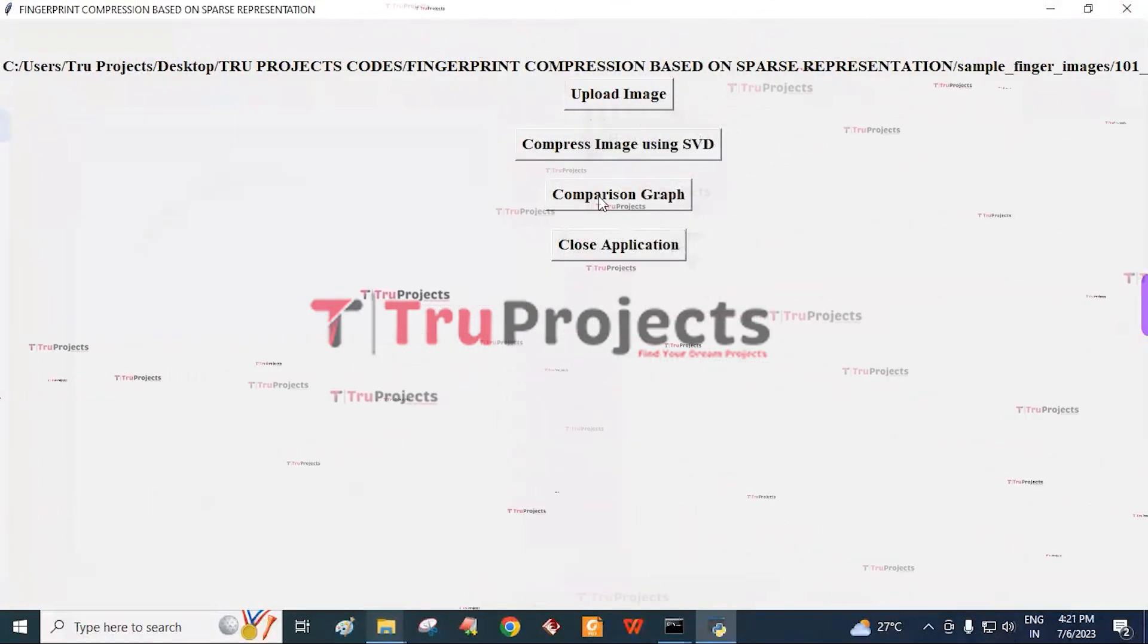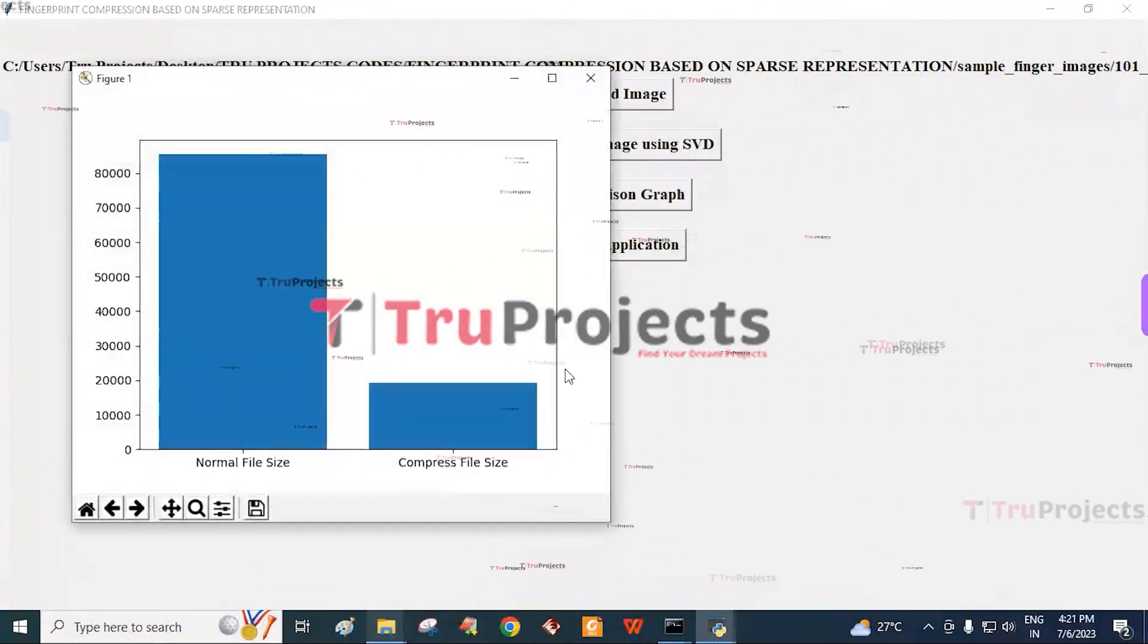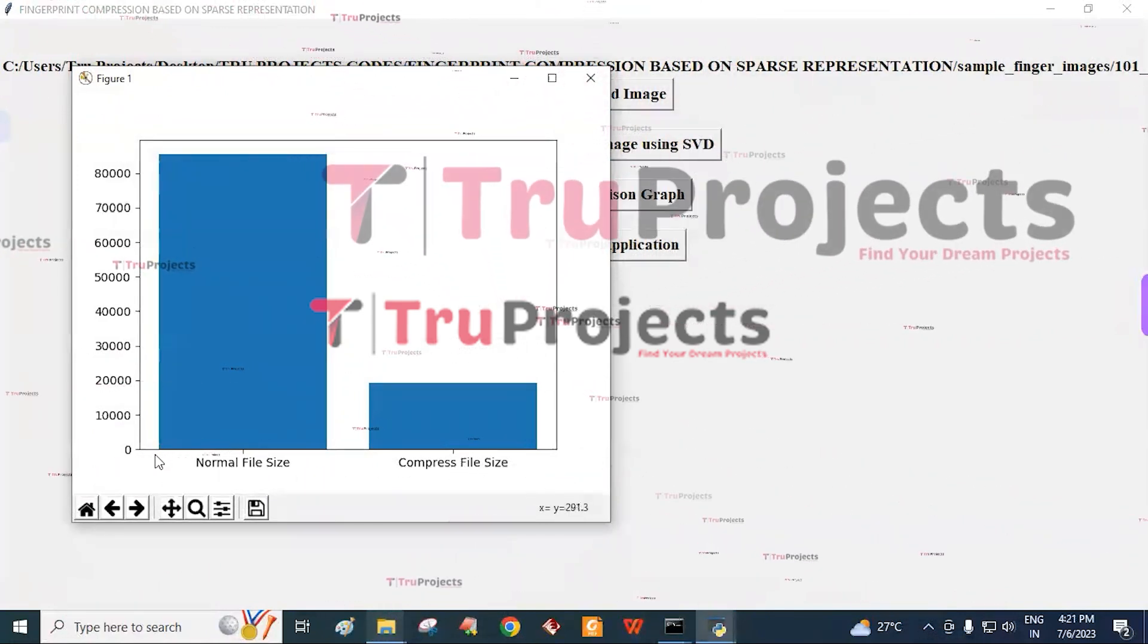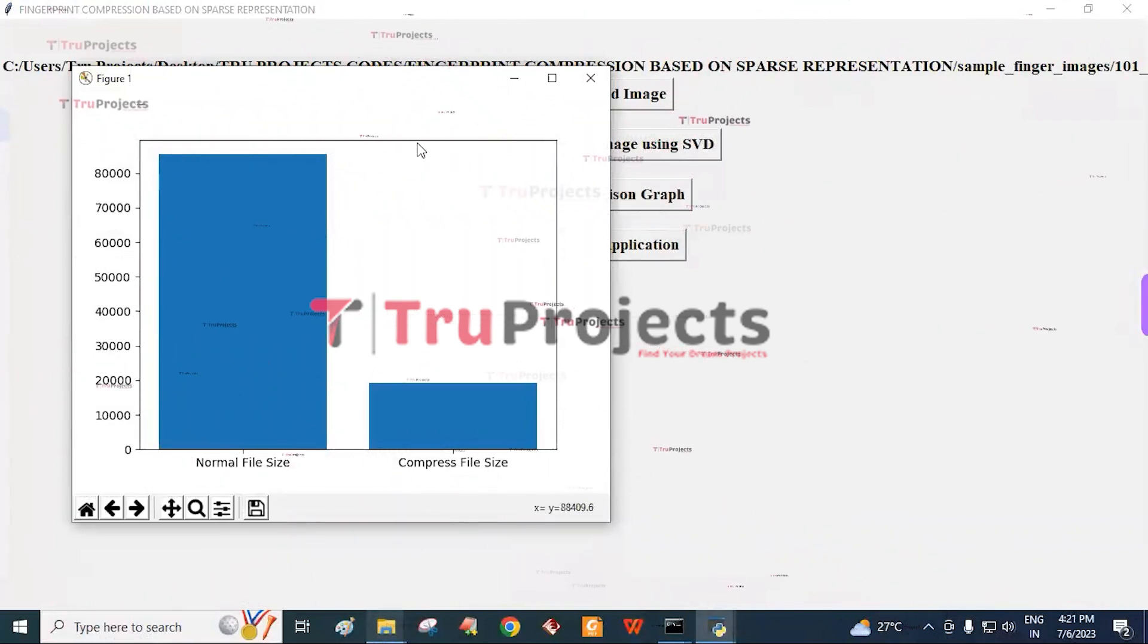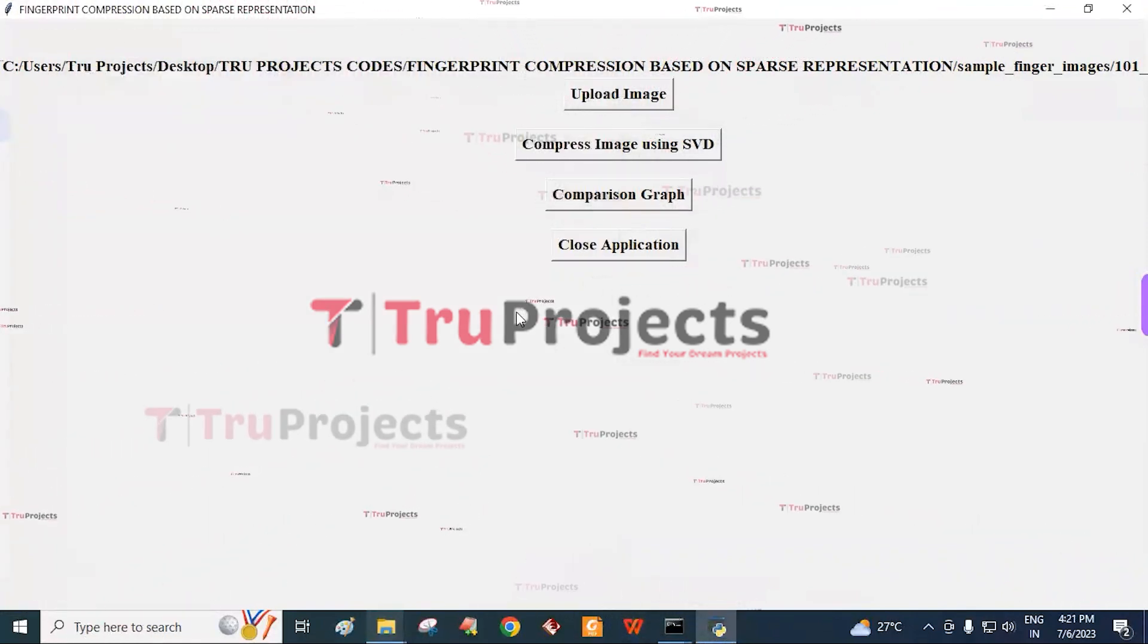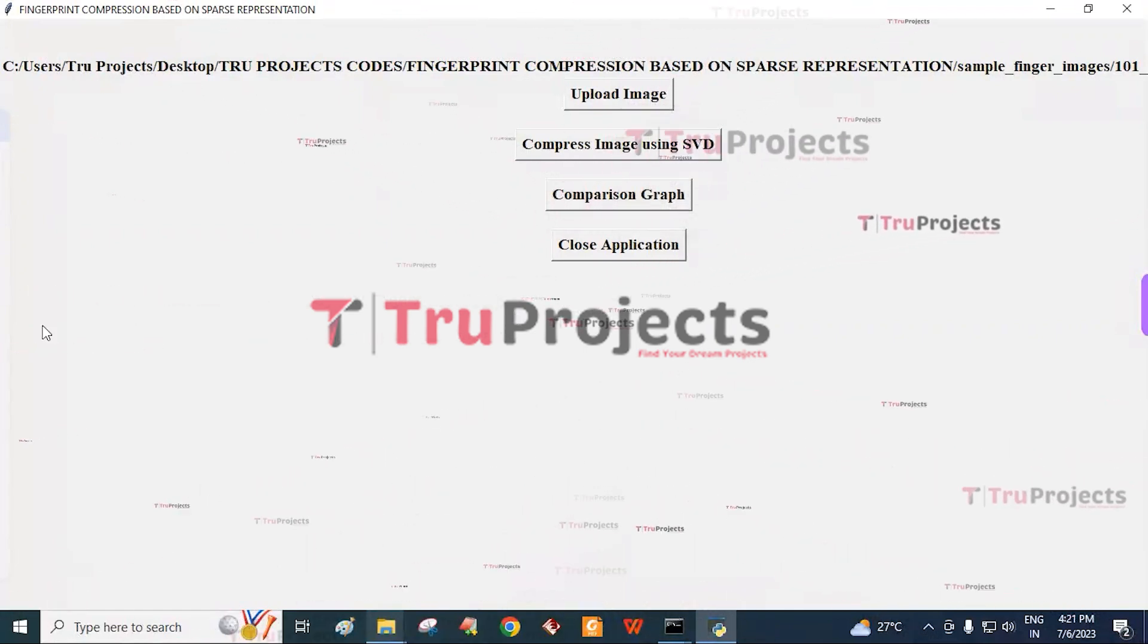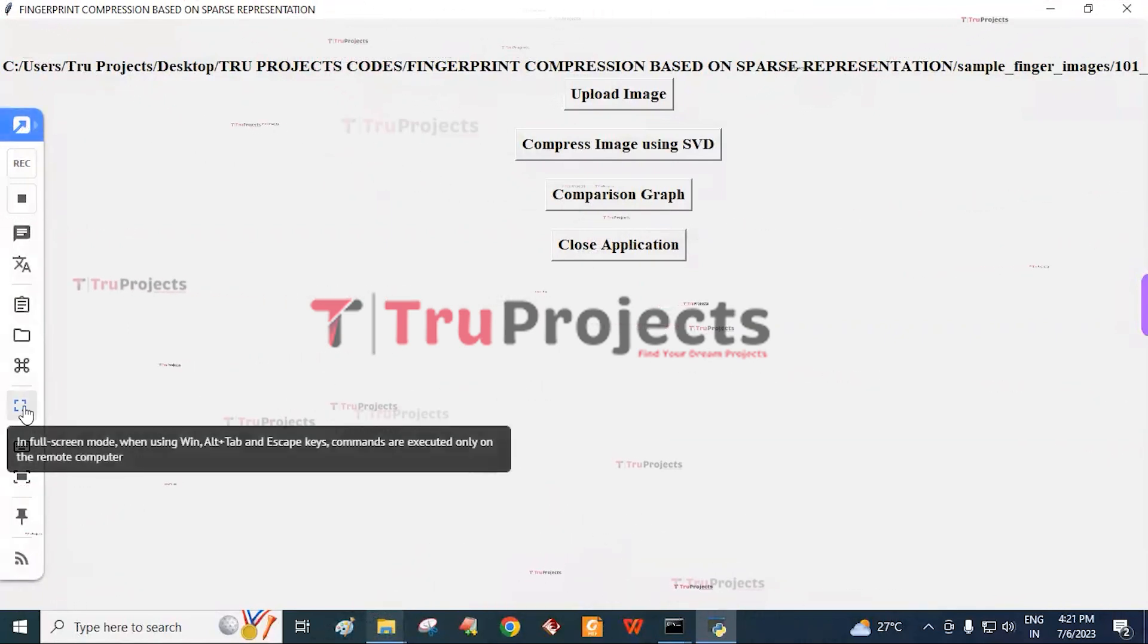Click on comparison graph button. Here we get a bar graph where the x-axis represents the sizes of normal file and compressed file, and the y-axis represents the value of that file. Close this graph. In this way, we can compress the original image without reducing the quality of the image but decreasing the size of the image.